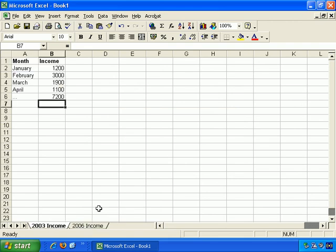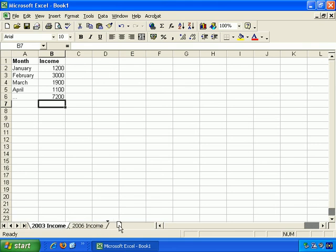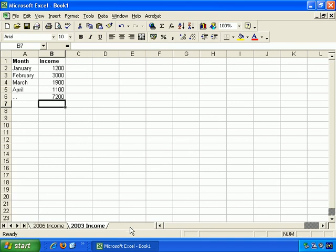You can also change the order in which the worksheets display. If you just click, hold and drag on any worksheet name, you can move it. You see the little arrow here tells you where you're moving it to, so if I let go now, these two worksheet tabs will have changed order. Just like that. And we can move it back if we wish.